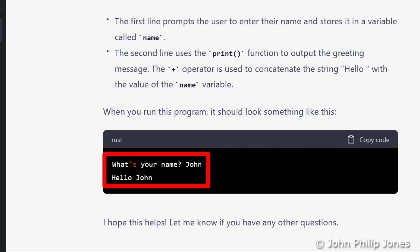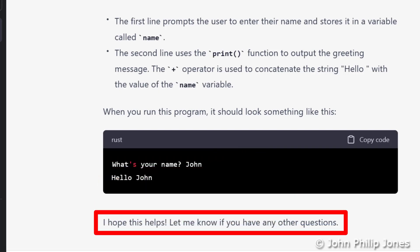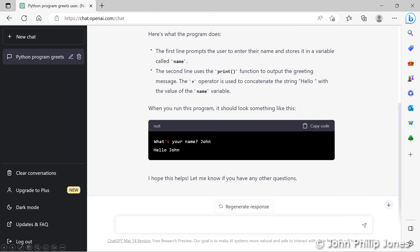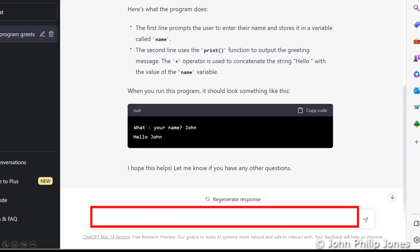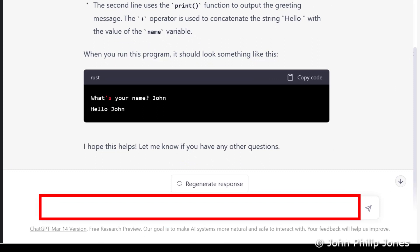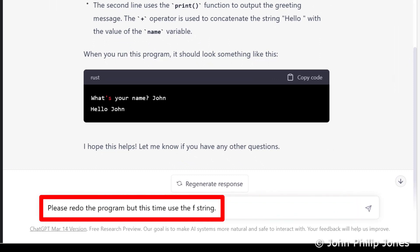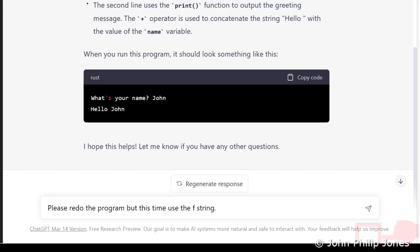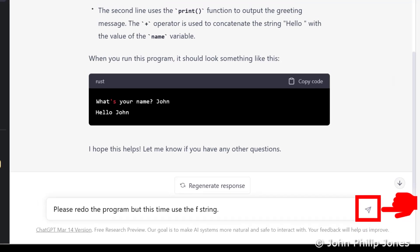It finishes off by saying, 'I hope this helps, let me know if you have any other questions.' There is a question I wish to ask it, and I'm going to place that in here. The question I'm asking is: please redo the program, but this time use the F string. I'll then click here and let's see what ChatGPT gives us.